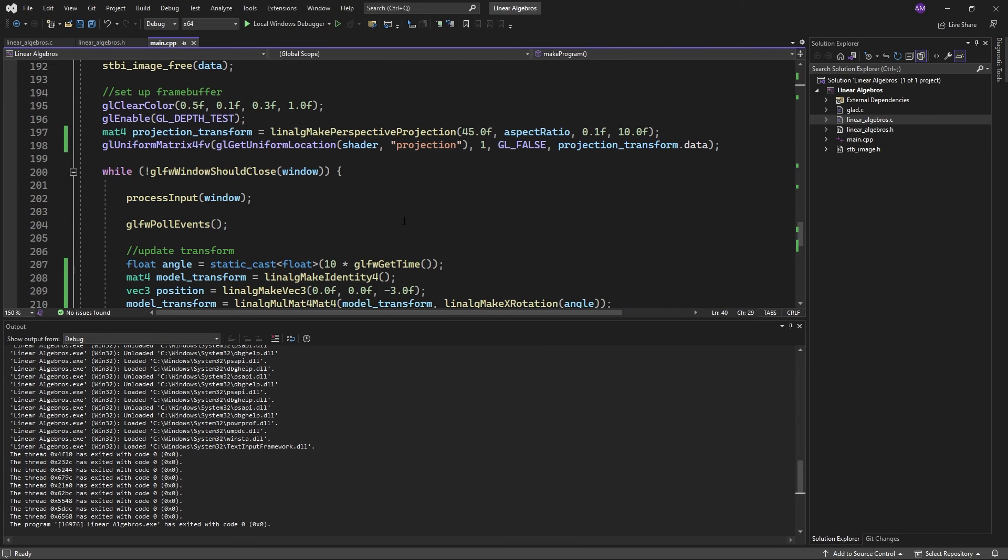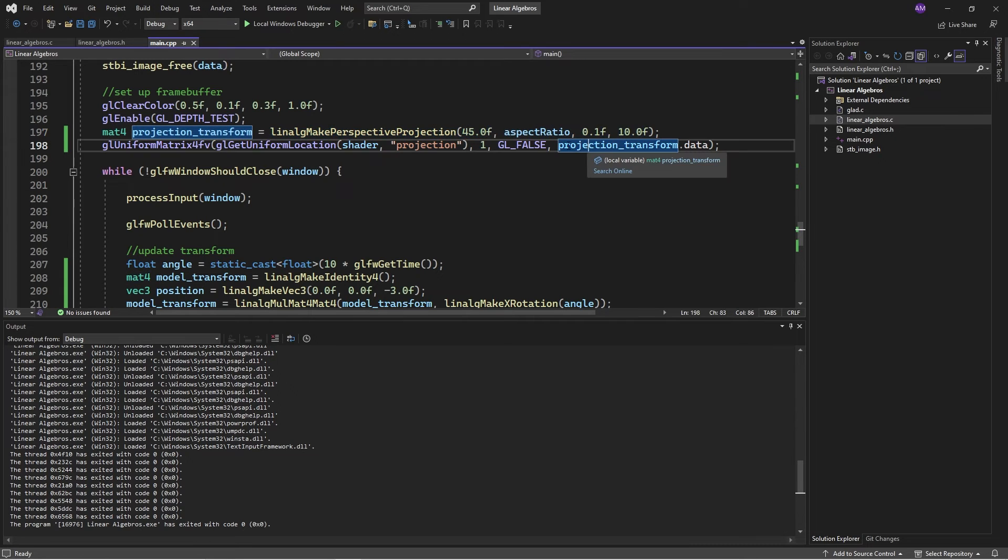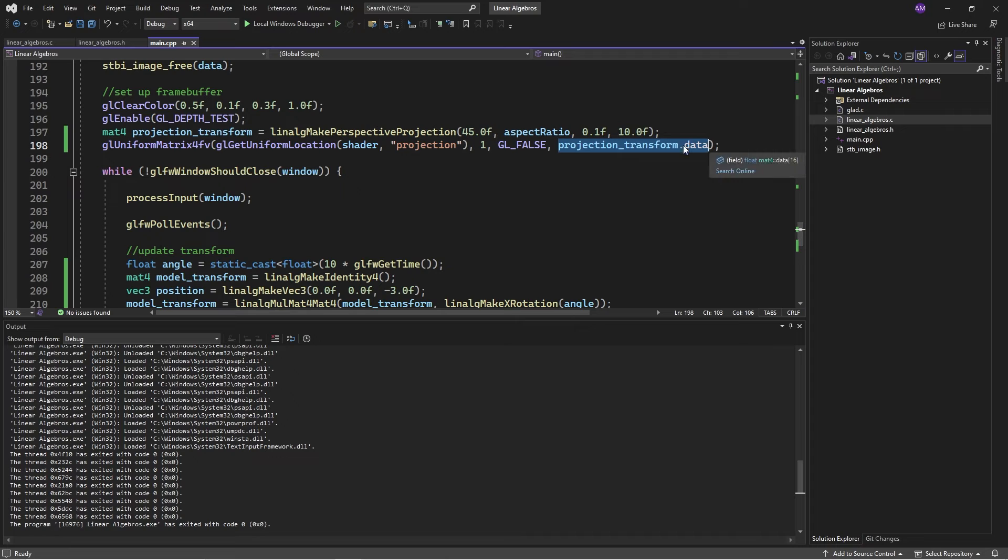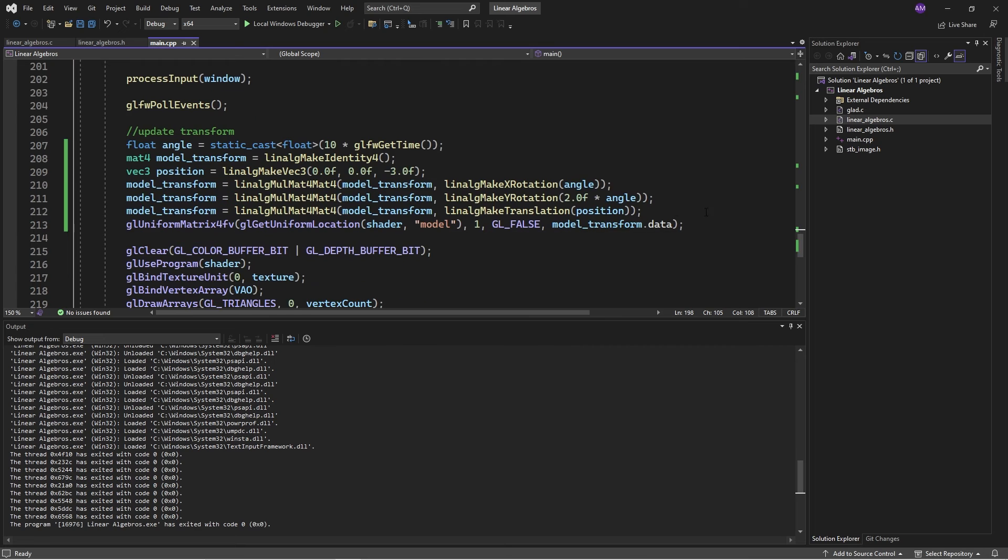And also, if we go down to the usage, we can see that sending the data to the shader is pretty easy. We just access the underlying array. And that sends it through just fine. We don't need to do like tight pointers or anything.